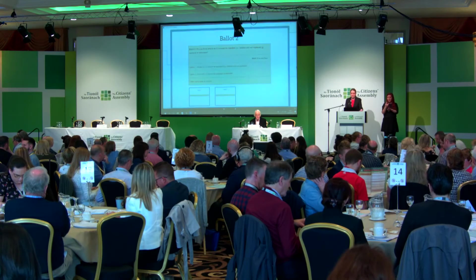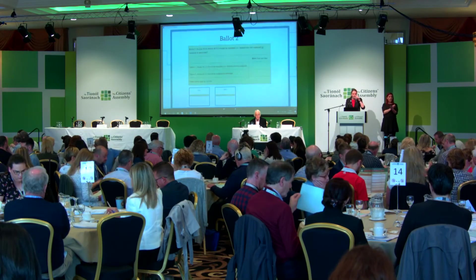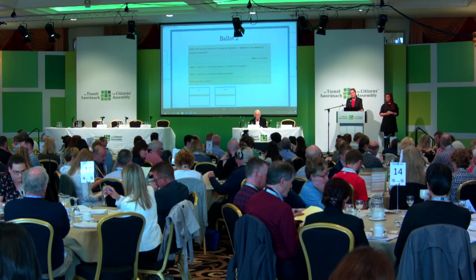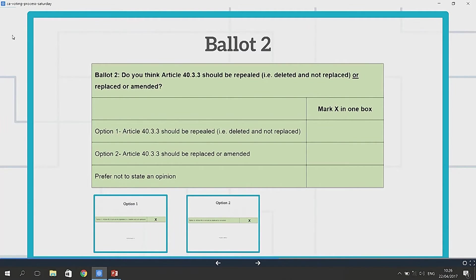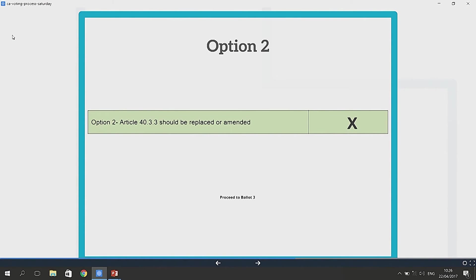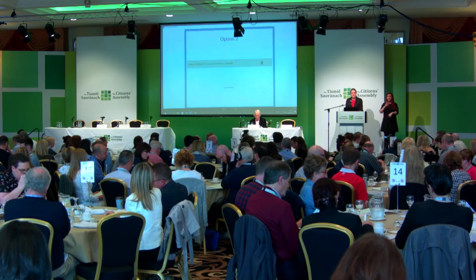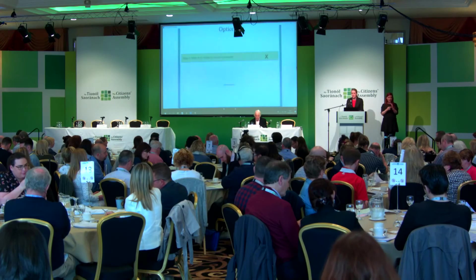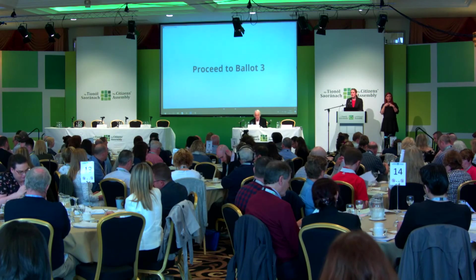Going back to Ballot 2: I've talked through what happens if the citizens select Option 1. I'm now going to talk through what happens if citizens select Option 2 in Ballot 2. Option 2 is that Article 40.3.3 should be replaced or amended. If the majority of citizens select this option, we then proceed to Ballot 3.